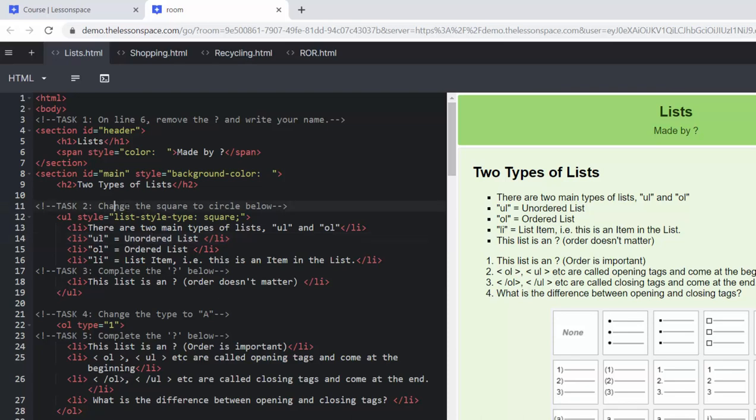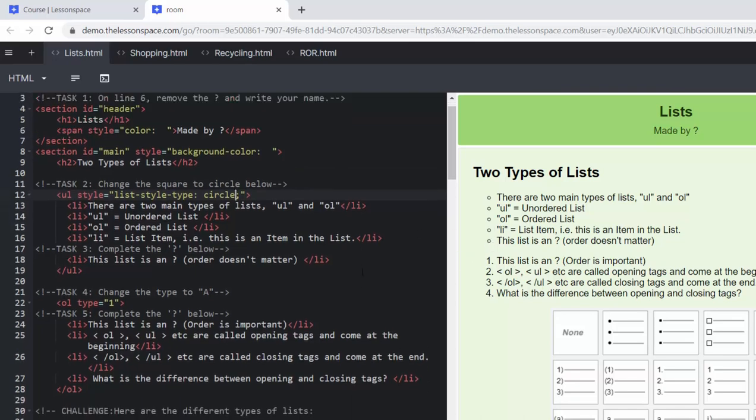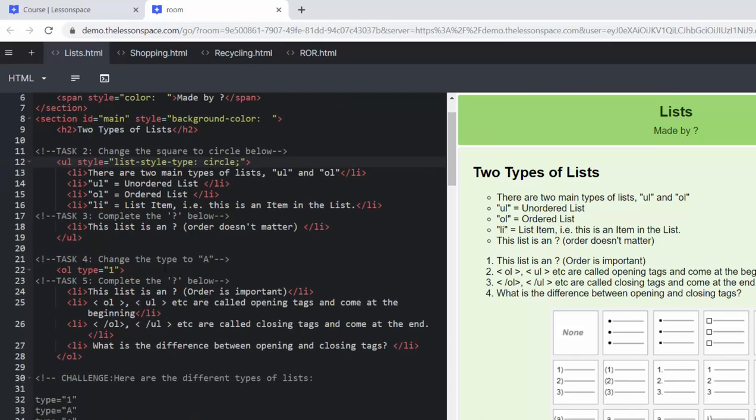Let's have a look at task number two: change the square to a circle below. So here we're going to write the word circle and we're going to see on the right hand side it changes to open circles. The other one you can use is disc which changes to a full circle, but we'll get back to that. Task number three: complete the question mark below. This list is a, where order doesn't matter, it is an unordered list.